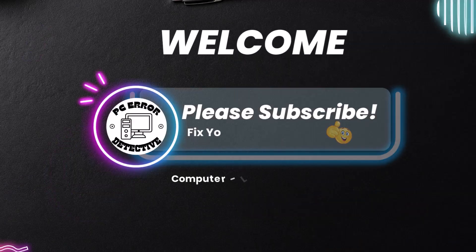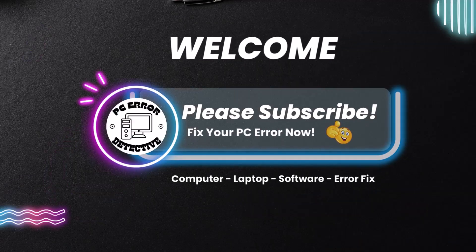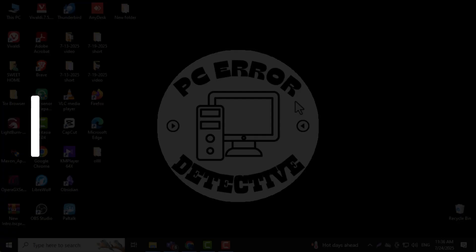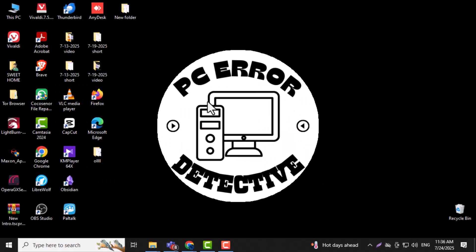Hi everyone, welcome to PC Error Detective. In today's video, we're going to show you how to merge multiple videos into one using VLC Media Player. This is a quick and easy method anyone can follow. So now let's get started.